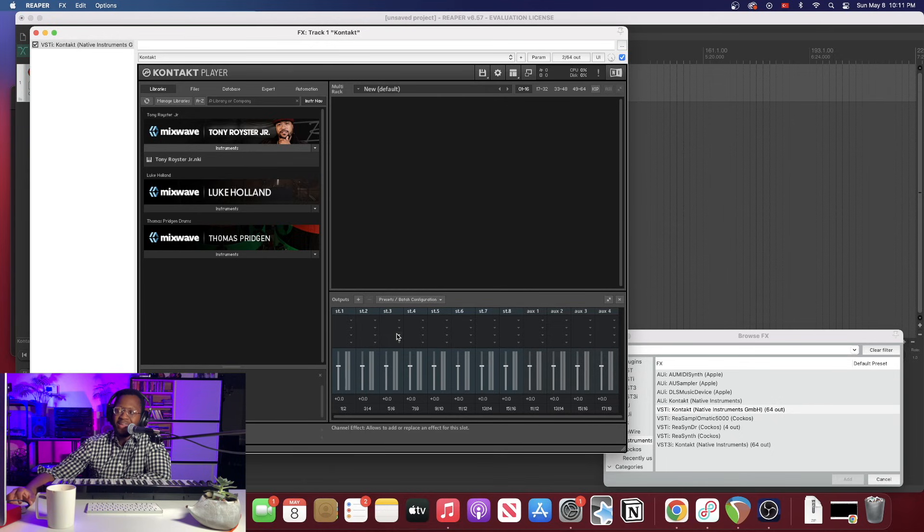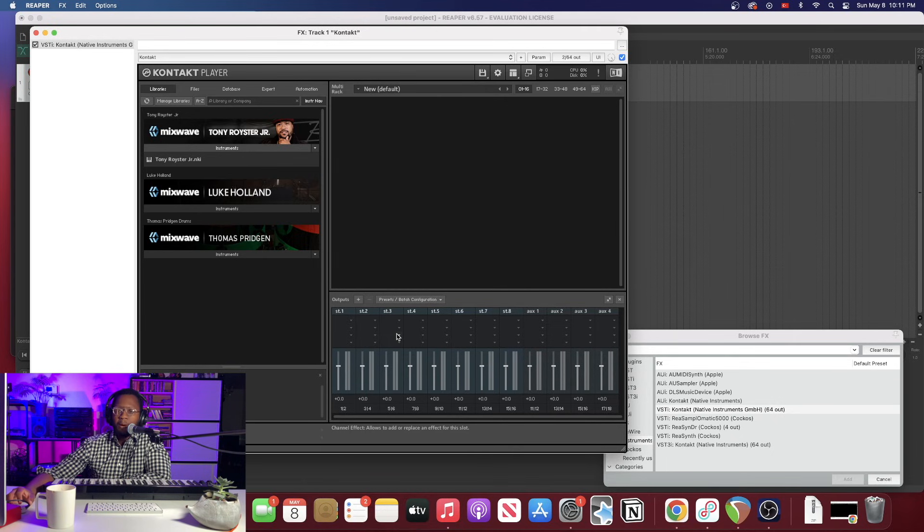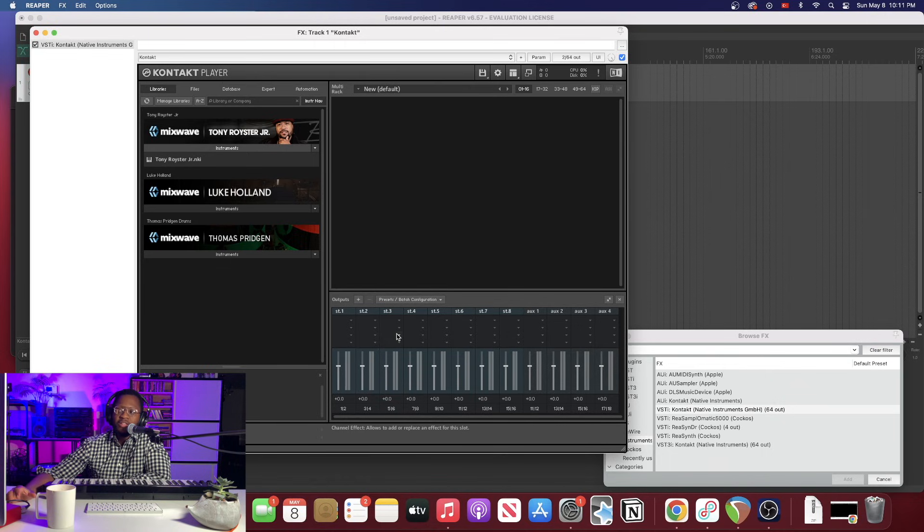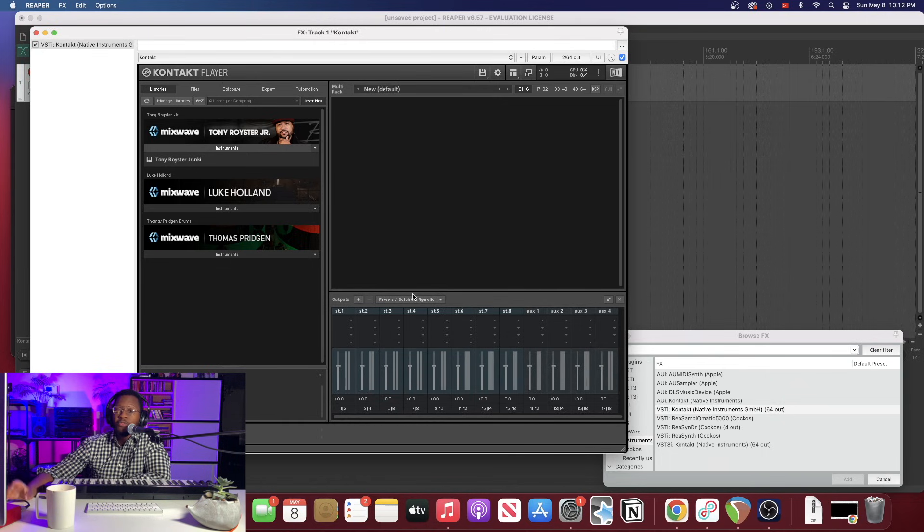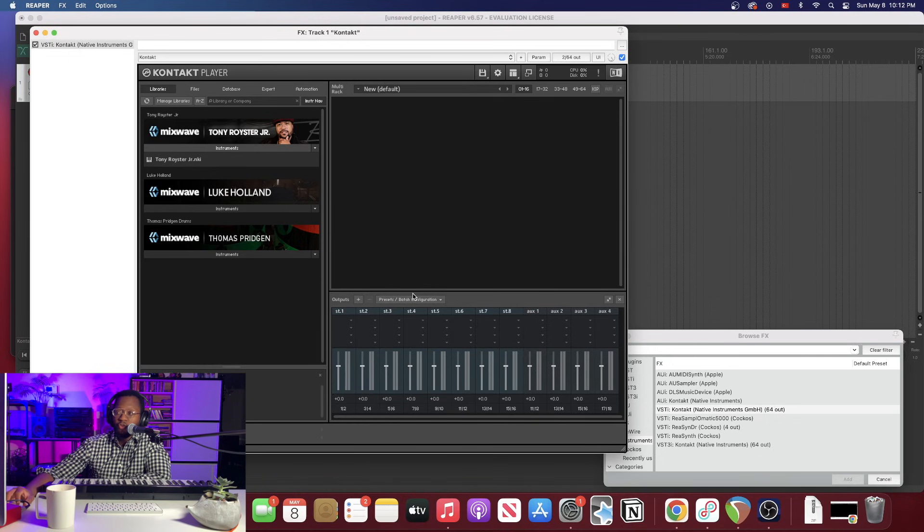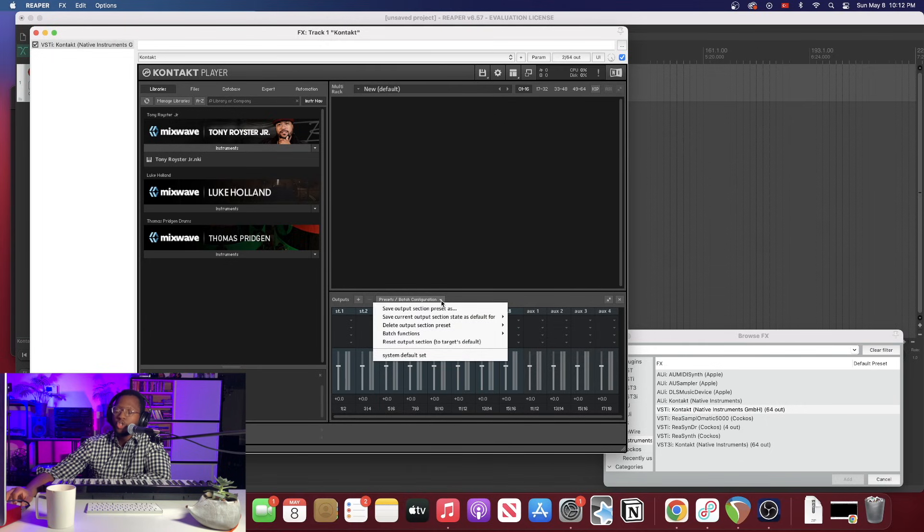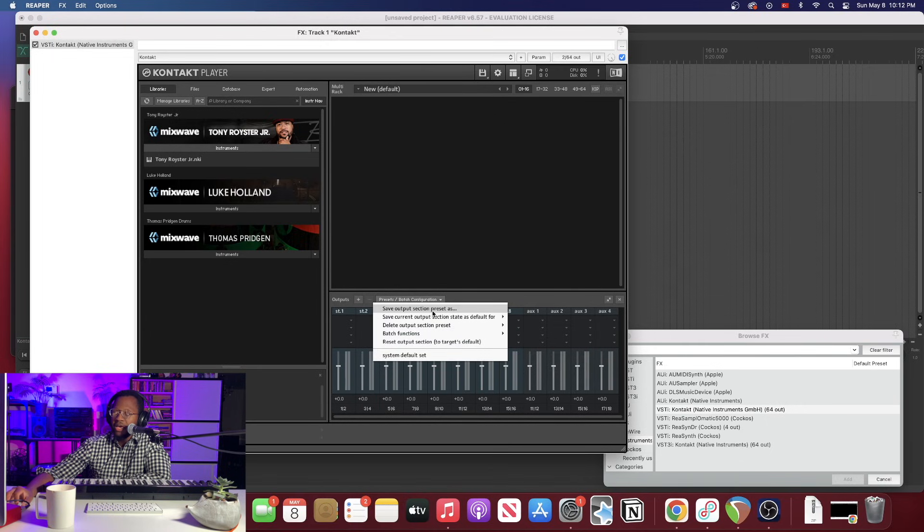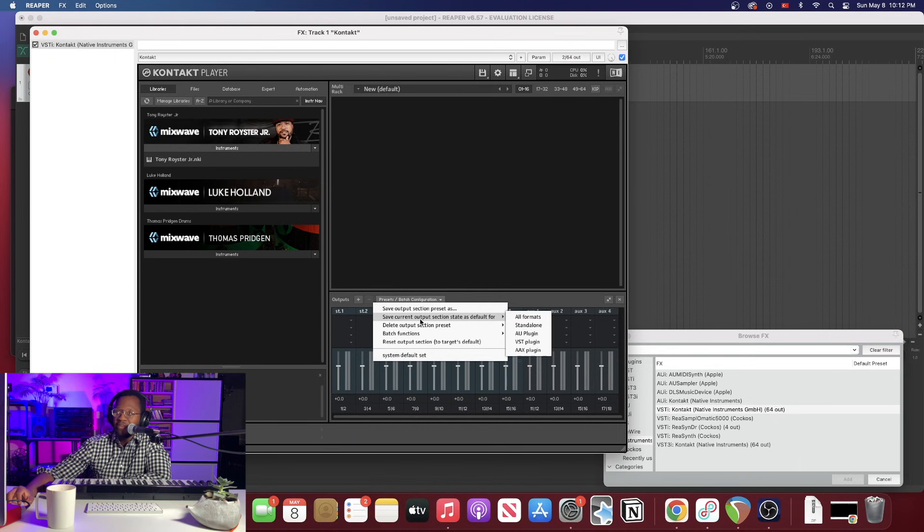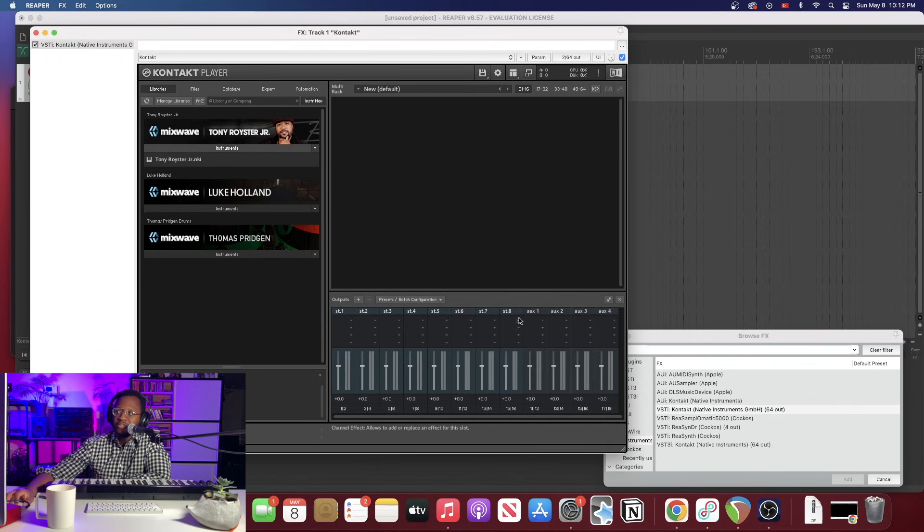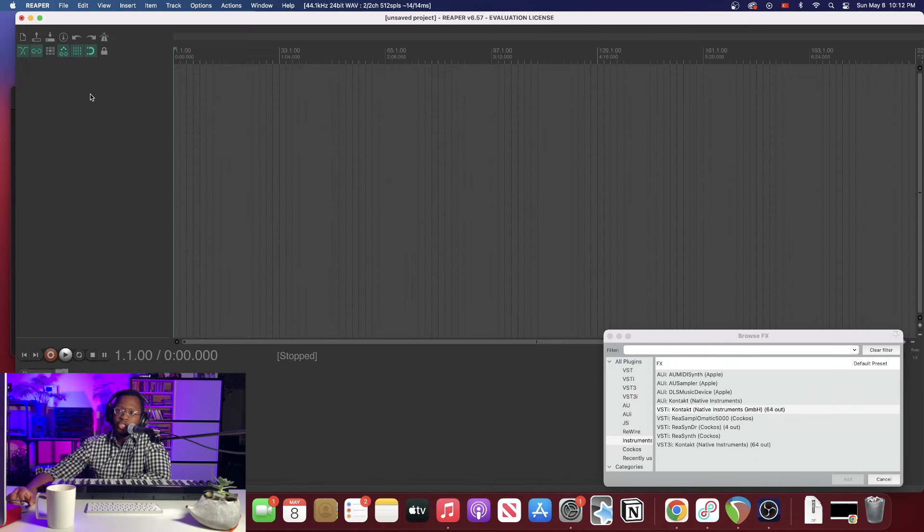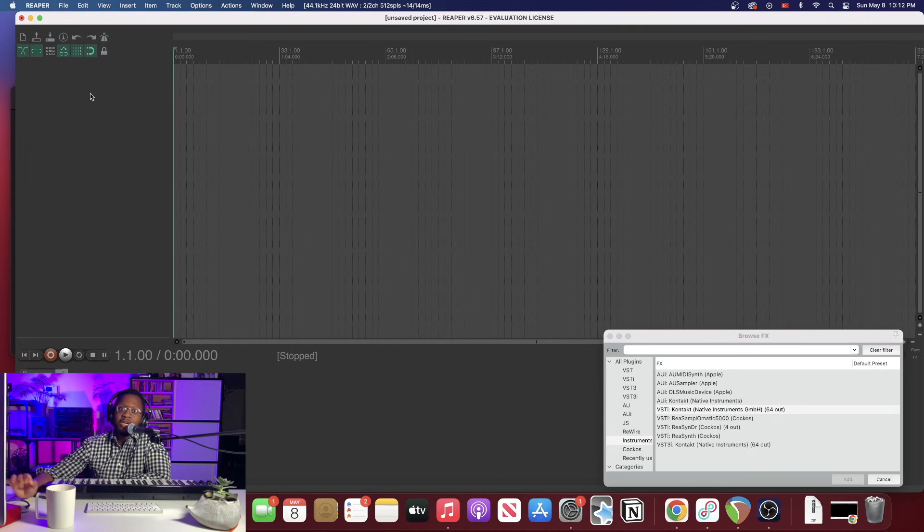Alright, so it made eight stereo channels and you can set up mono channels if you want, but I found that the easiest way is just to make your stereo channels. Now before you go any further, you want to set this as your default setting. That's going to be really important for what we need to do next. So you want to hit this button right here and we want to hit save current output section state as default and we want to hit all formats. And the next thing we're going to do is close Contact. So you want to completely close the instrument out and reload it.